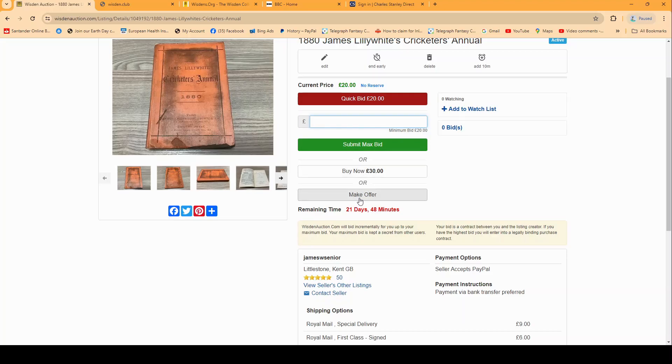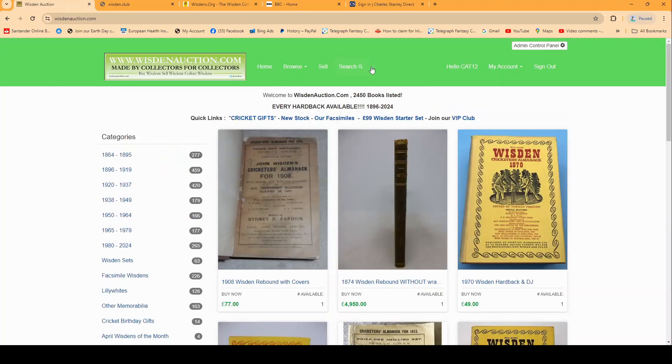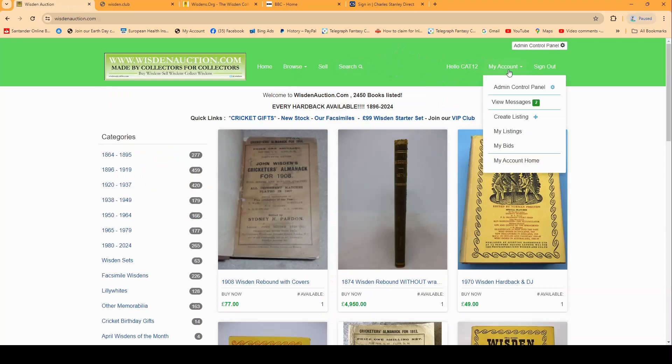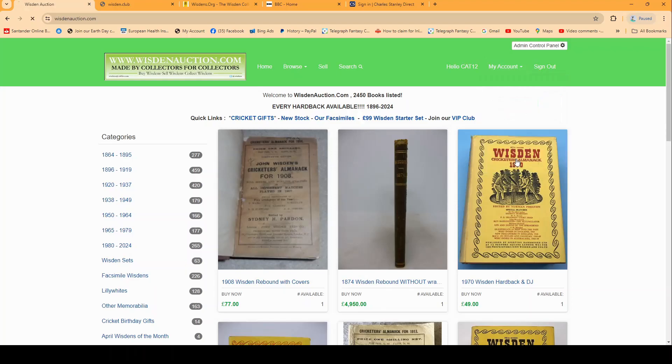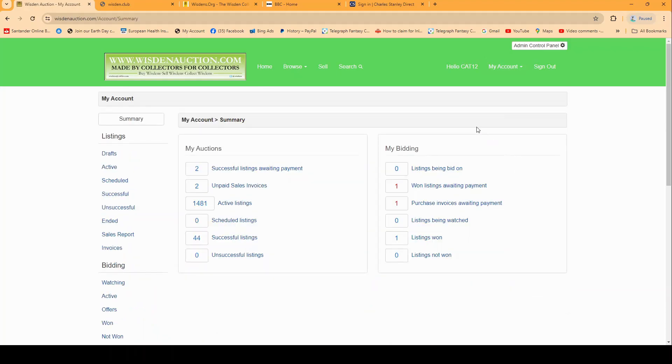When you've won an auction the checkout process is exactly the same as buying a buy now book. Now once you've purchased a book, if you click on the my account section at the top here, you will go to my account home at the bottom and this will take you to a summary page. On the right hand side you'll see the my bidding section and you'll see that we've won one item that is awaiting payment, so that's pretty much telling you that there's still payment to happen in this process.